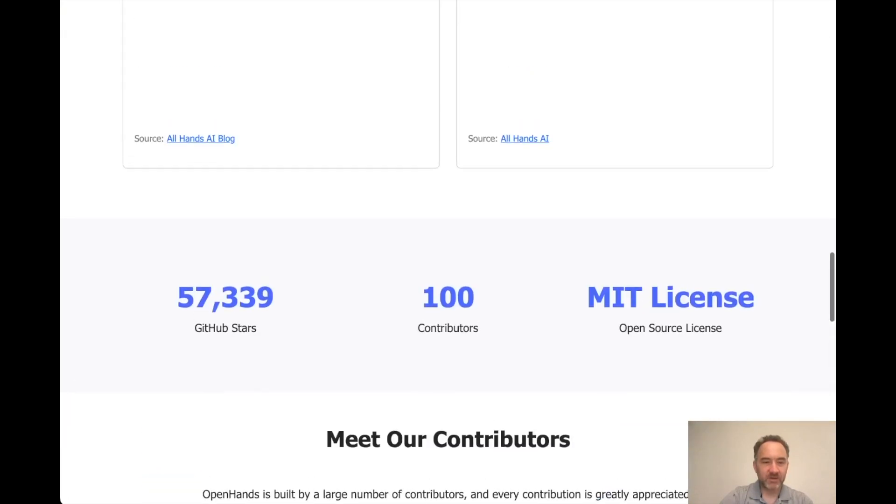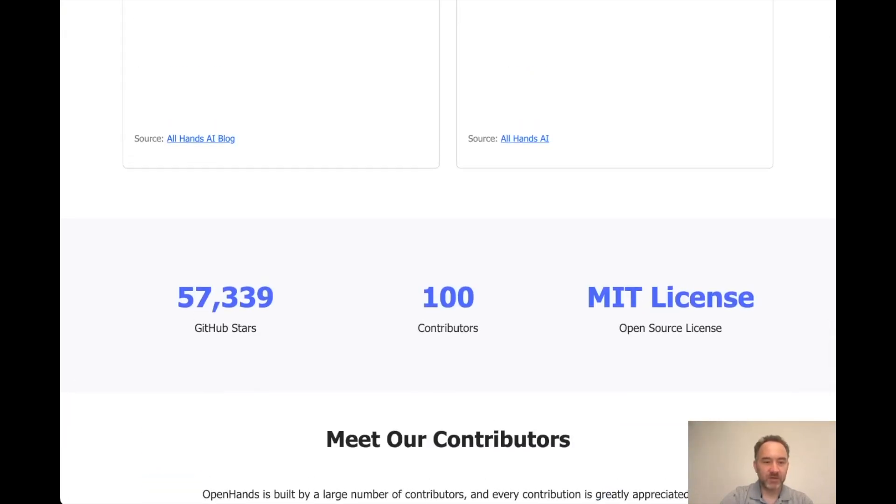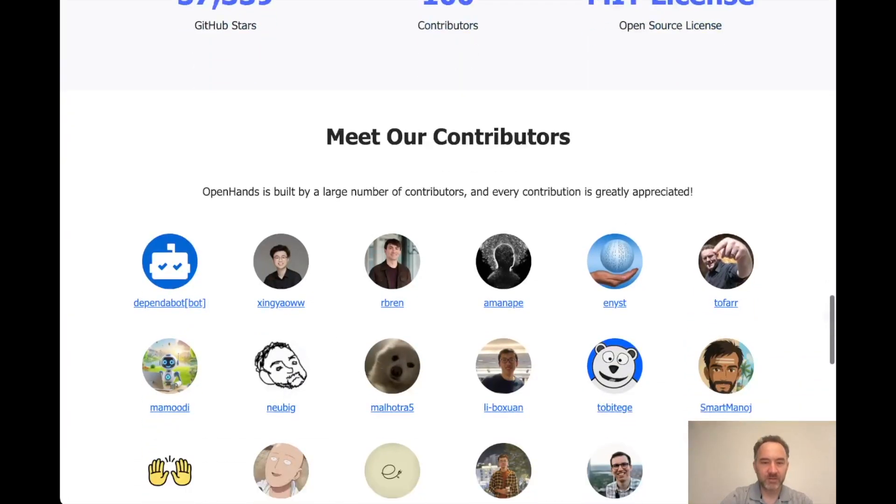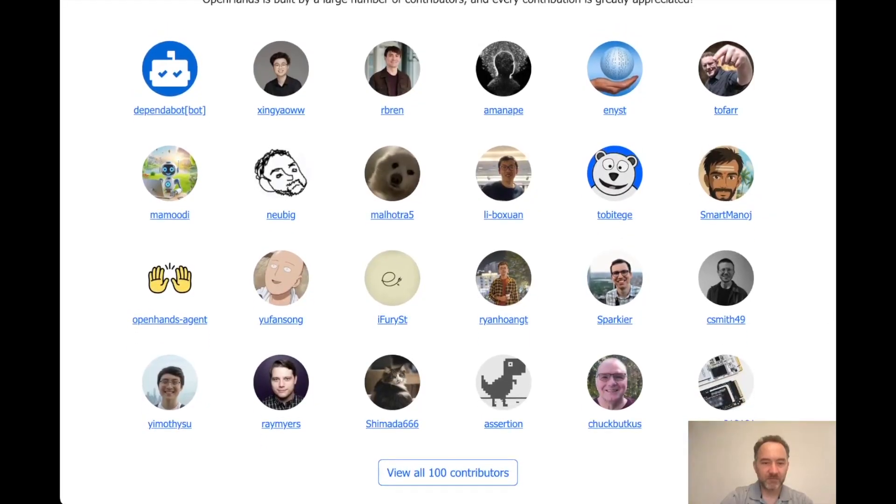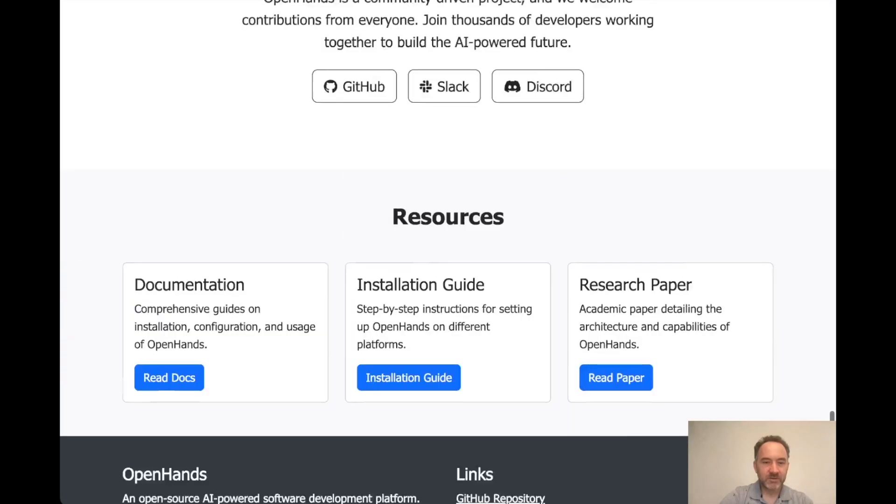And yeah, we have all of our contributors. GitHub stars, contributors, MIT license. Pretty slick, huh?